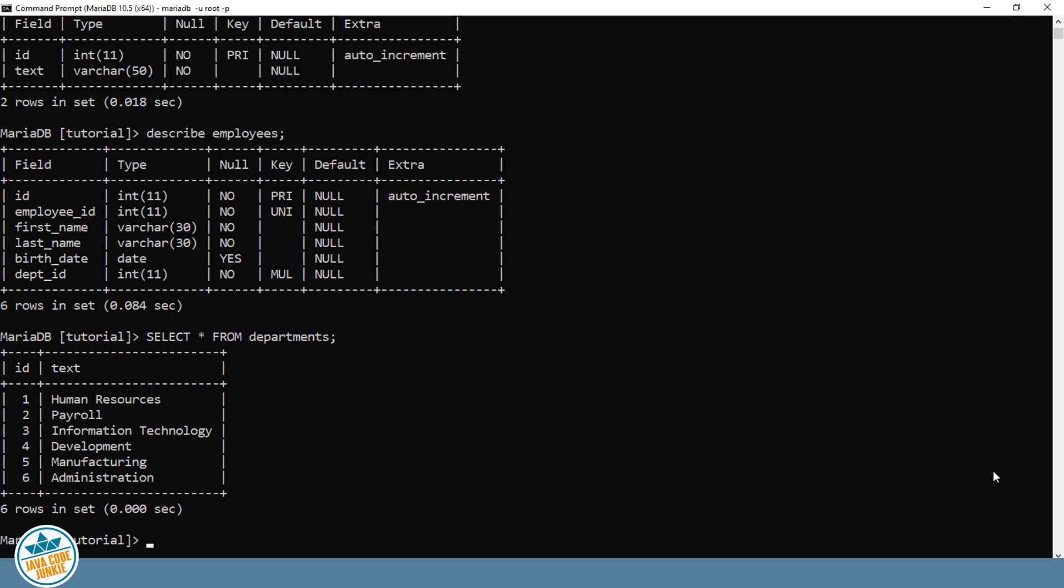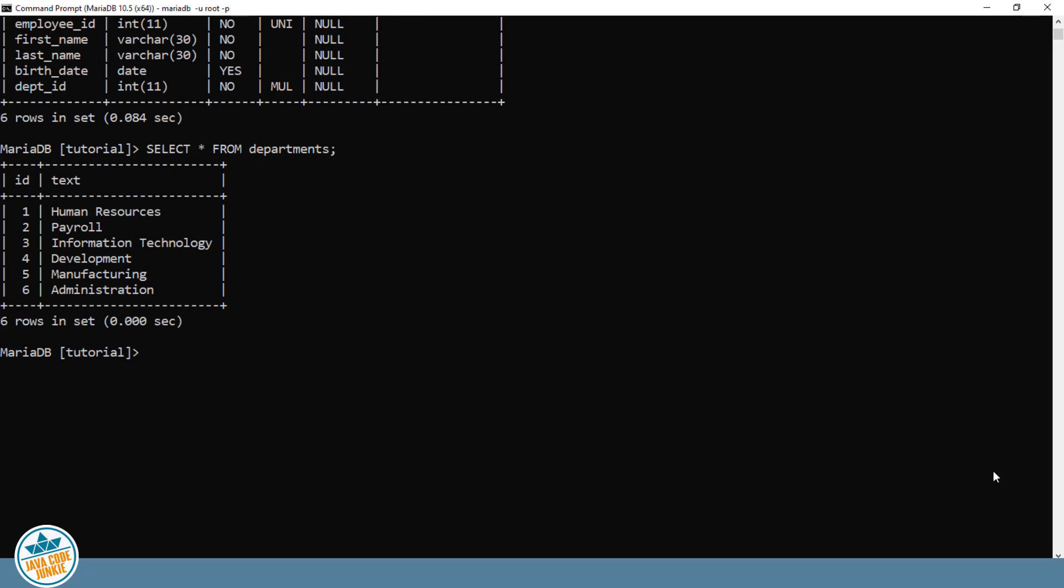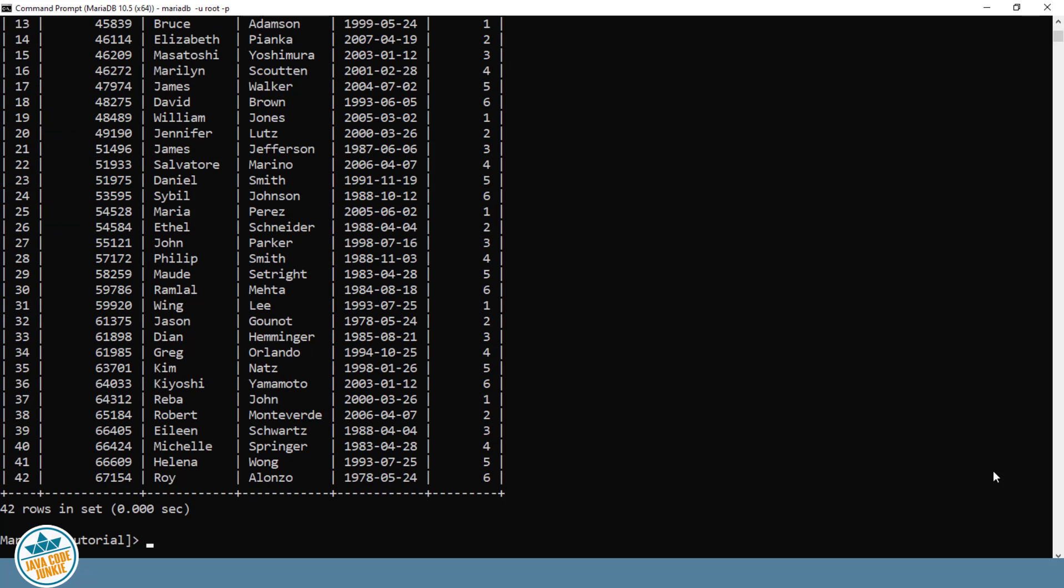Same for the EMPLOYEES table. SELECT all fields from EMPLOYEES, semicolon, enter, and we have all 42 records.